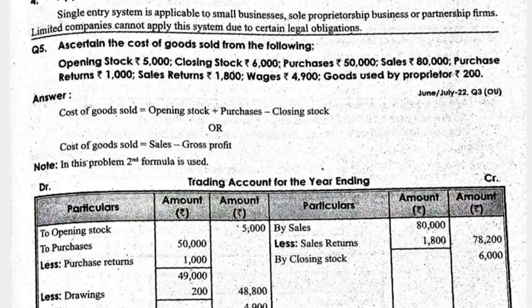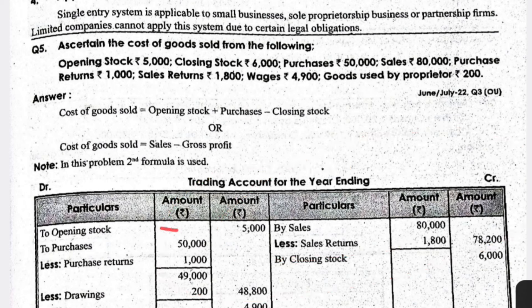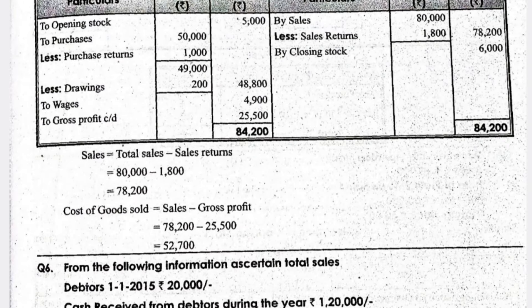For the problematic question, they have given opening stock, closing stock, purchases, sales, purchase returns, sales returns, wages, and goods used by the proprietor. You need to prepare a trading account. In the trading account: opening stock, purchases, and wages go on the debit side; sales and closing stock go on the credit side. Purchase returns and sales returns are deducted, and goods used by the proprietor for personal purpose must also be deducted.